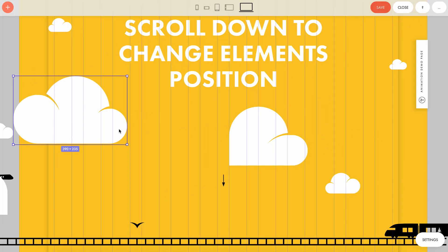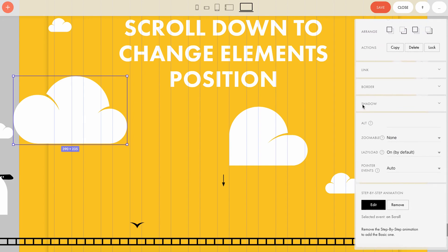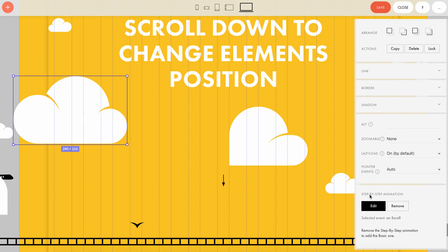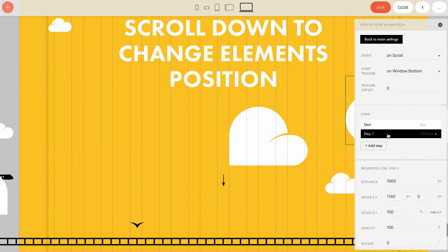To see these step-by-step animation settings, you have to get into the element settings. Find step-by-step animation at the bottom, highlight the object, and see which settings are applied. There are three basic steps you need to go through: event, steps, and properties.